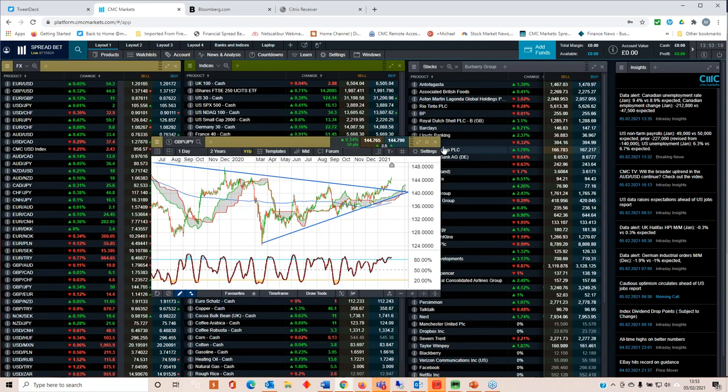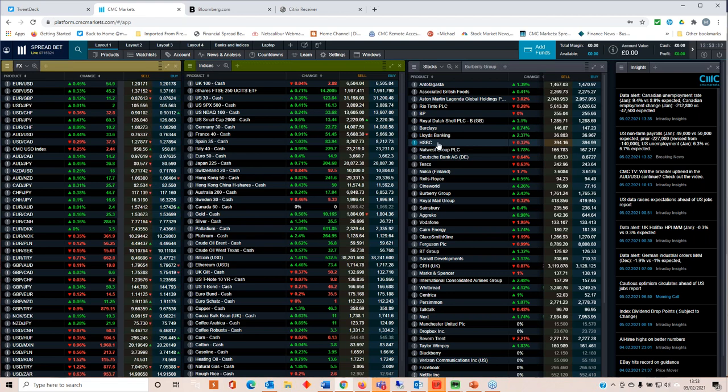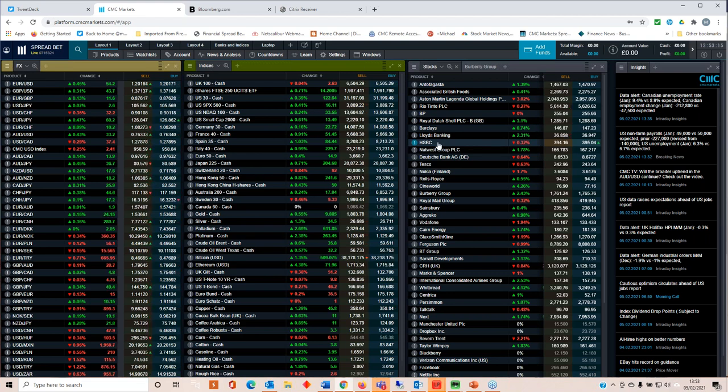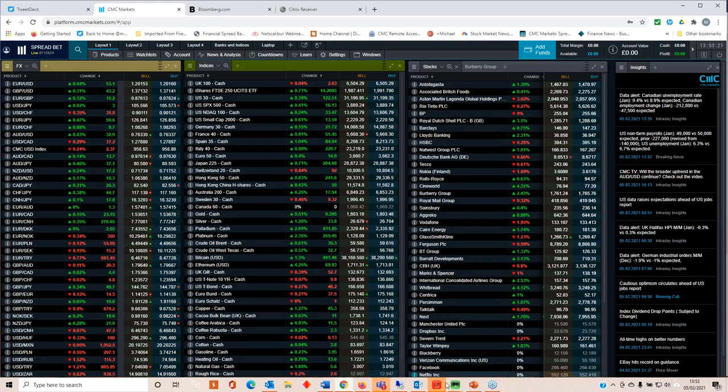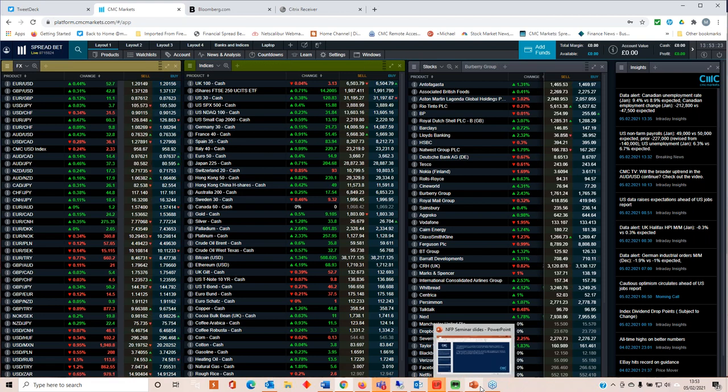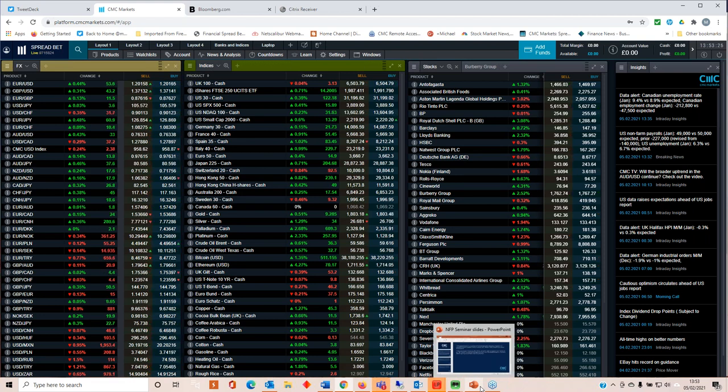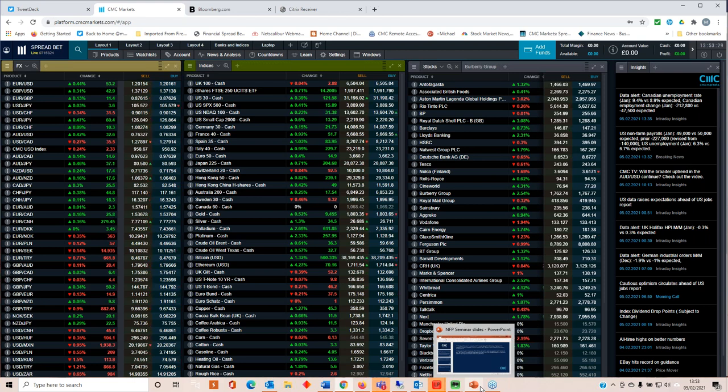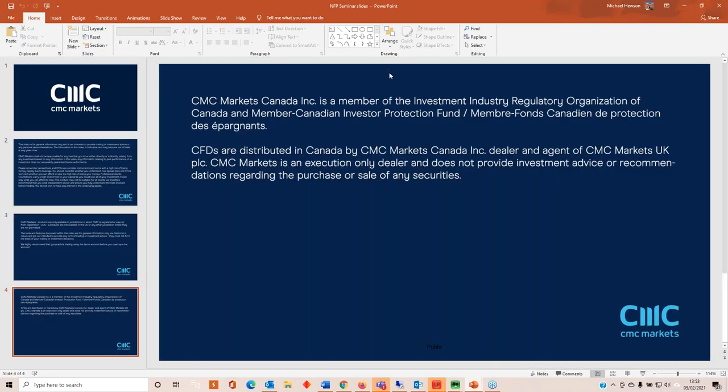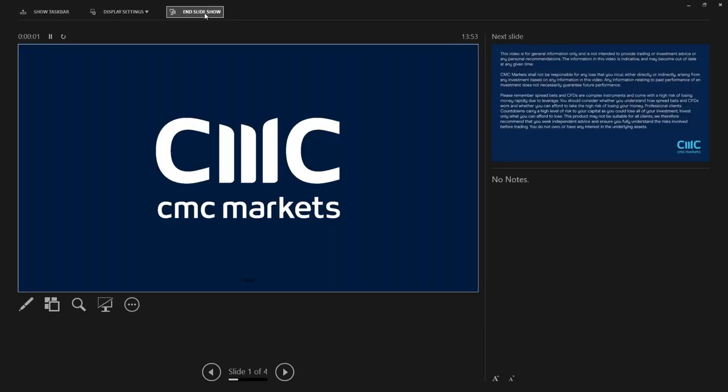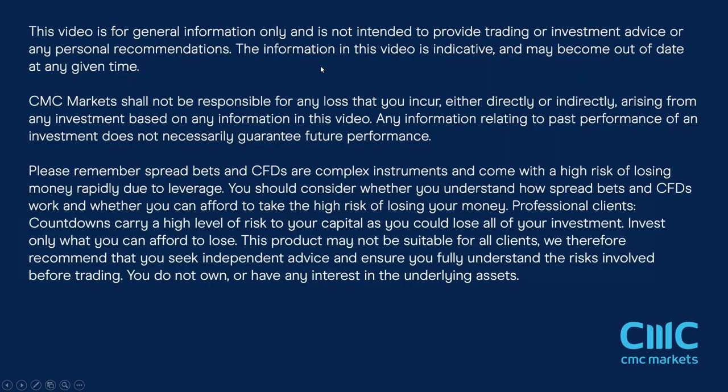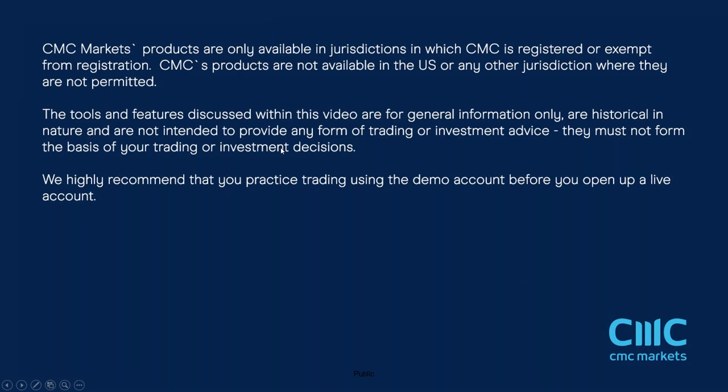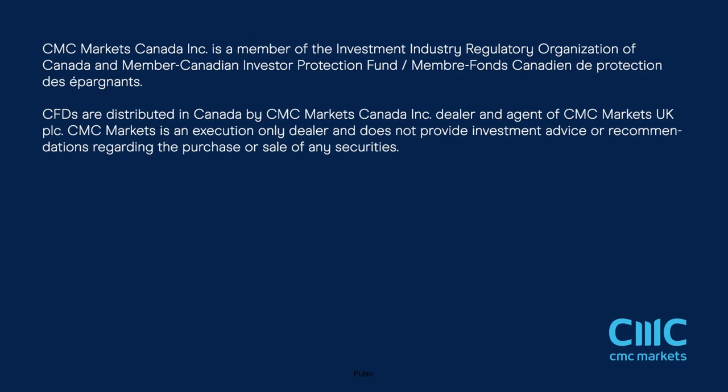Okay, so unless anyone has any other questions, that's it for this month's non-farm payrolls webinar. I hope you've all found it instructive and useful. As I say, I am recording it. So if you've missed anything, feel free to listen to it all back. In the meantime, I'd just like to say thank you for taking the time to listen to me today. And I hope you all have a great weekend, a restful weekend and successful trading. Thanks very much for listening. This is Michael Hewson from CMC Markets signing off. Thanks very much for your time and your patience.